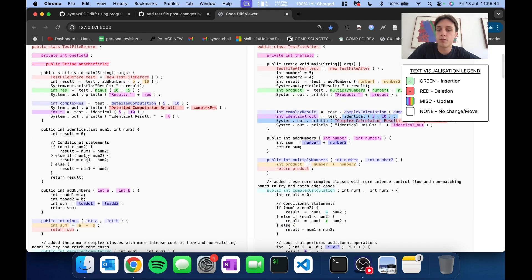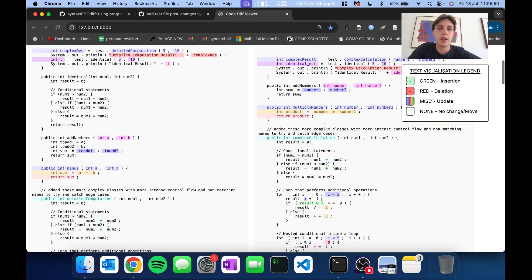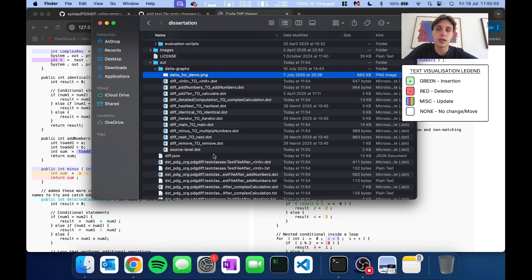As another example, the identical method here is not colored, but it is moved to the bottom of the file. This is because it is semantically the same — it has just been moved within the file. The second way of visualizing is more loyal to the idea of graph-based differencing and works by representing the changes between two matched methods as a single delta graph.